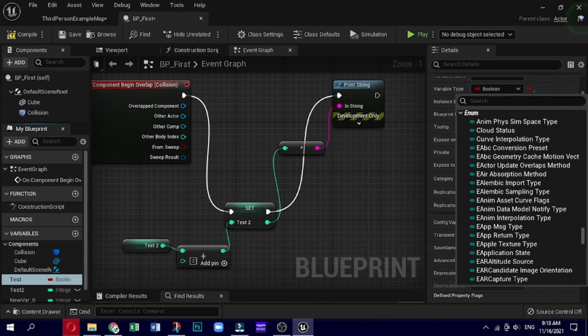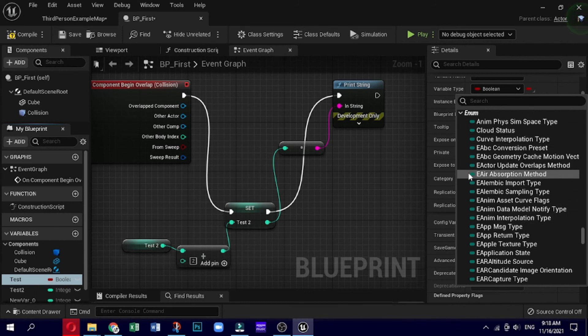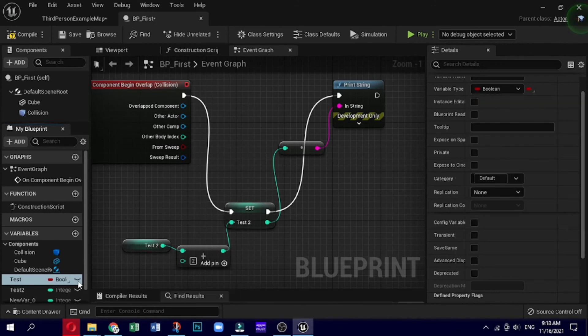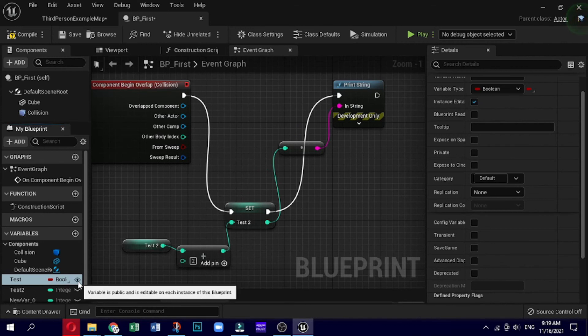Now let's see what public and private variables are. This variable has been made public, meaning that it will be editable within the details panel while the blueprint actor is selected. On the right is a similar setup but with the other variable remaining private.